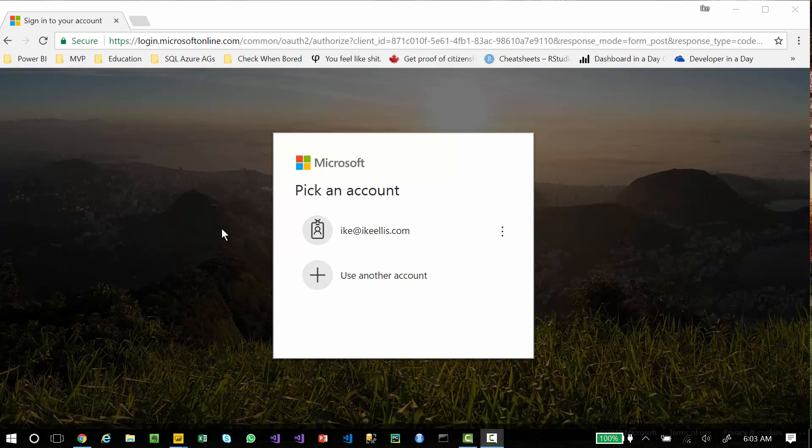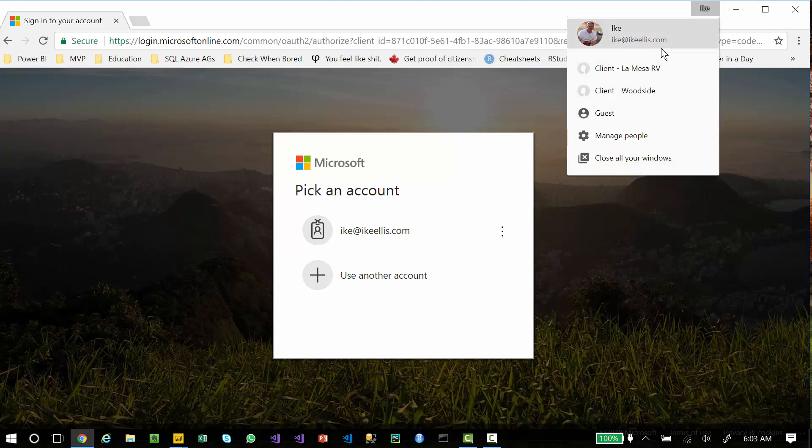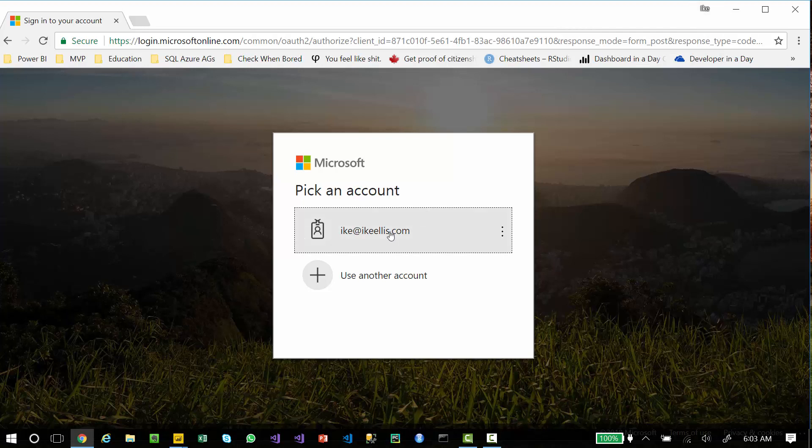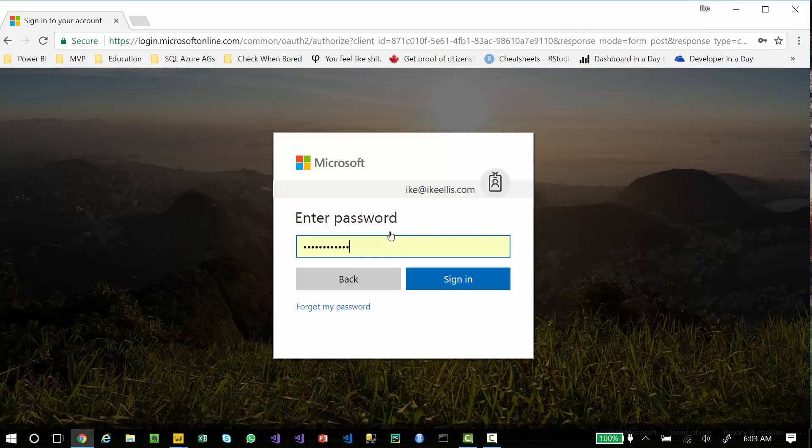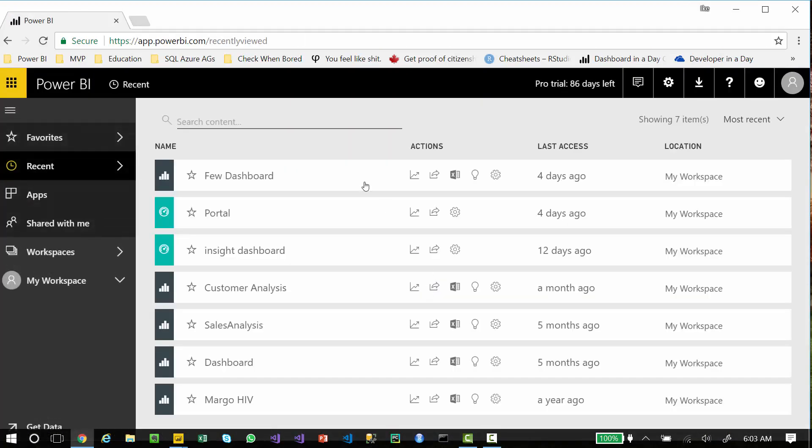The way to do that is to use this feature in Google Chrome where you manage users right up here in the upper right corner. Now before I show you that, I just want to show you that when I log in here to PowerBI.com, I'm going into my own portal and now I'm in my own dashboard area.